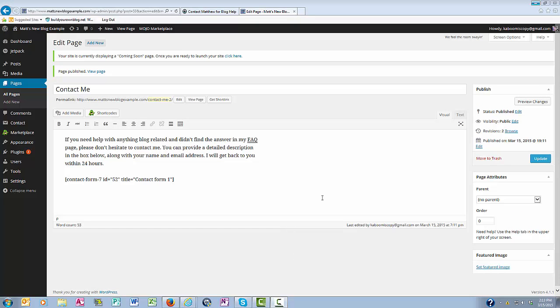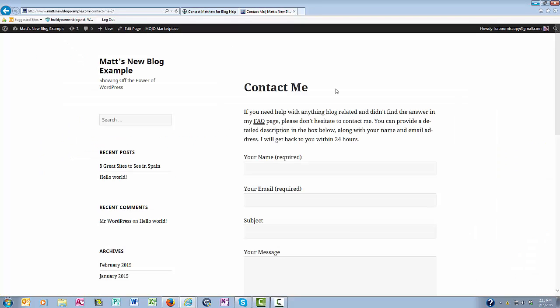And now if I come up here and click View Page, you can see that I now have a contact page with the title, the instructional paragraph,